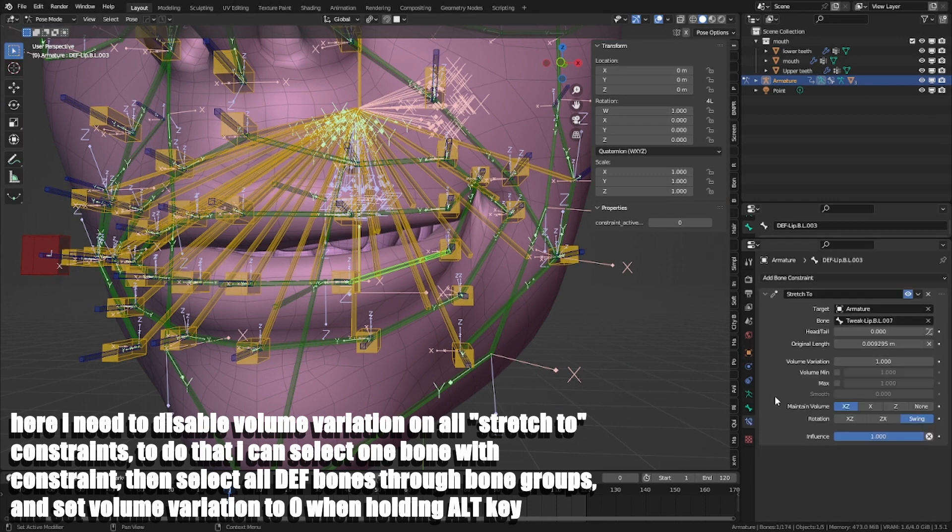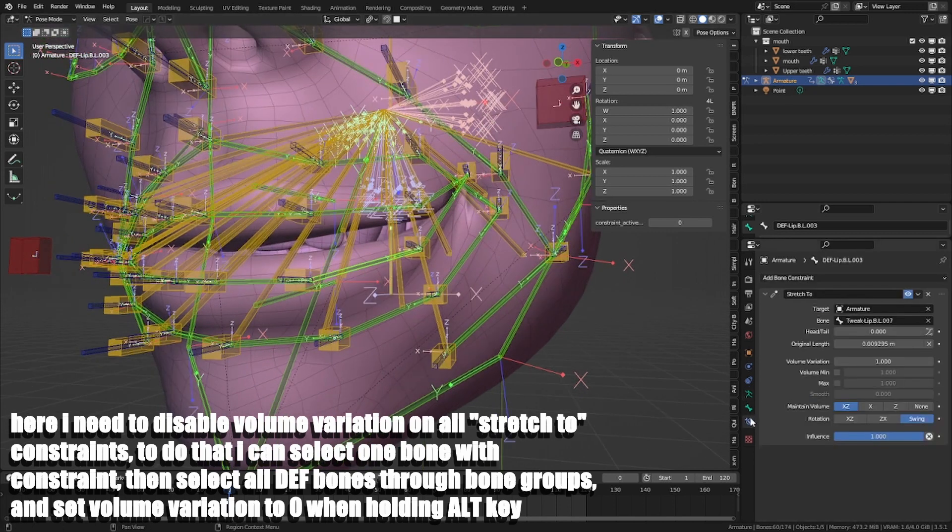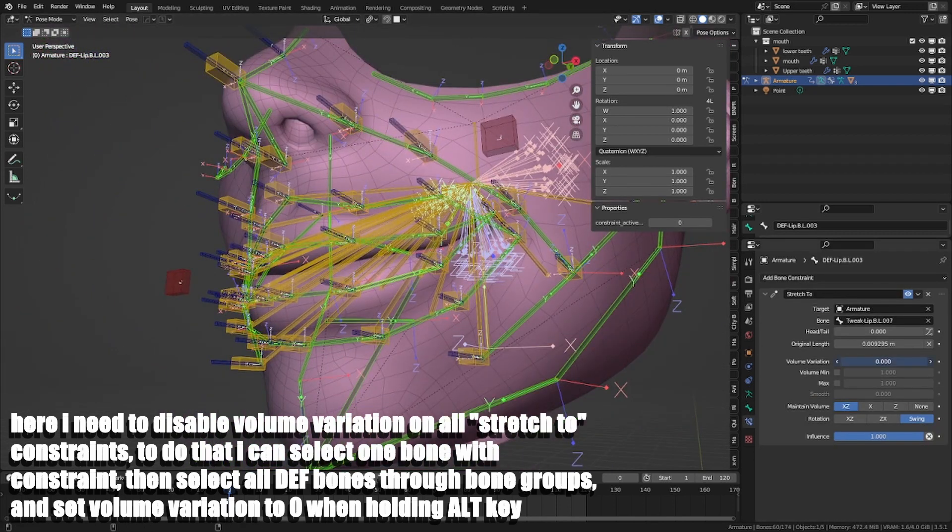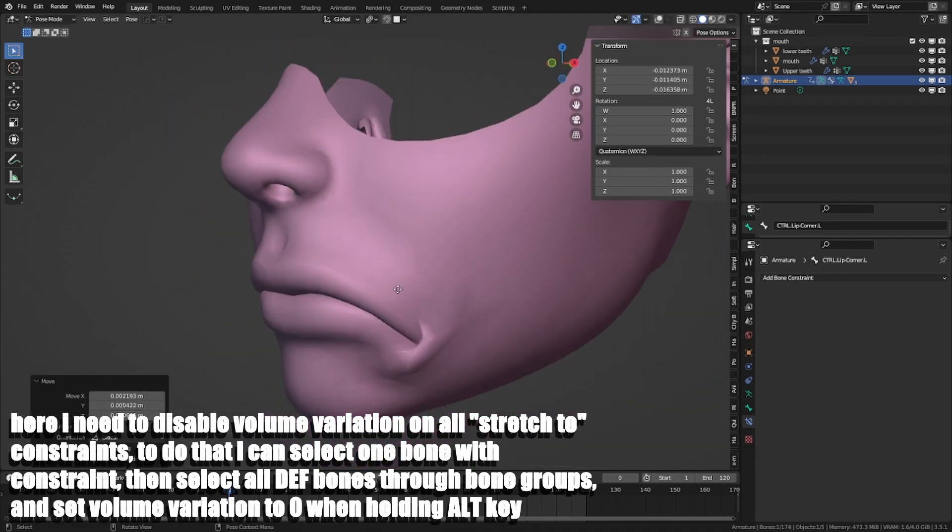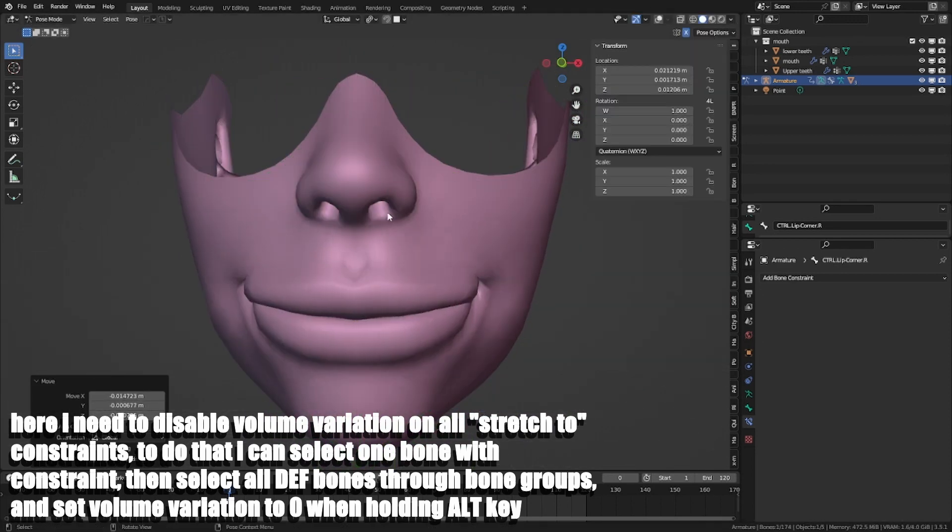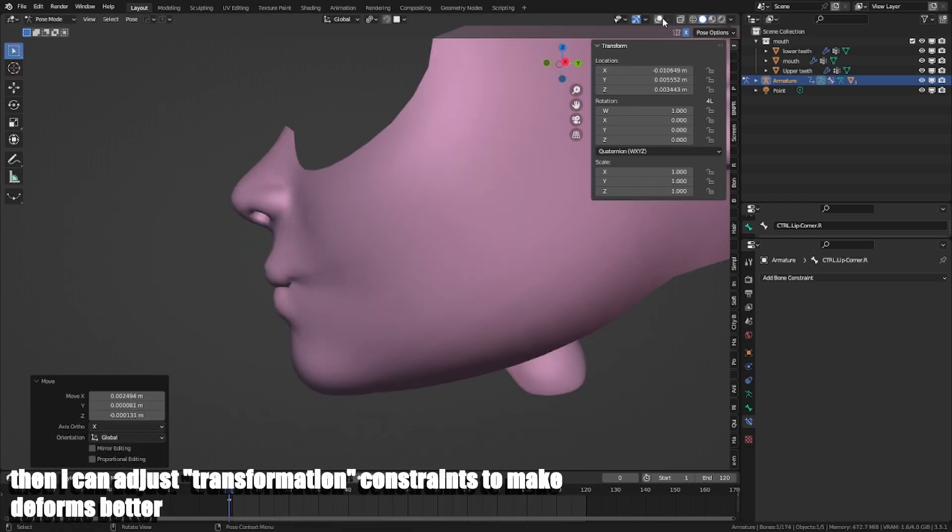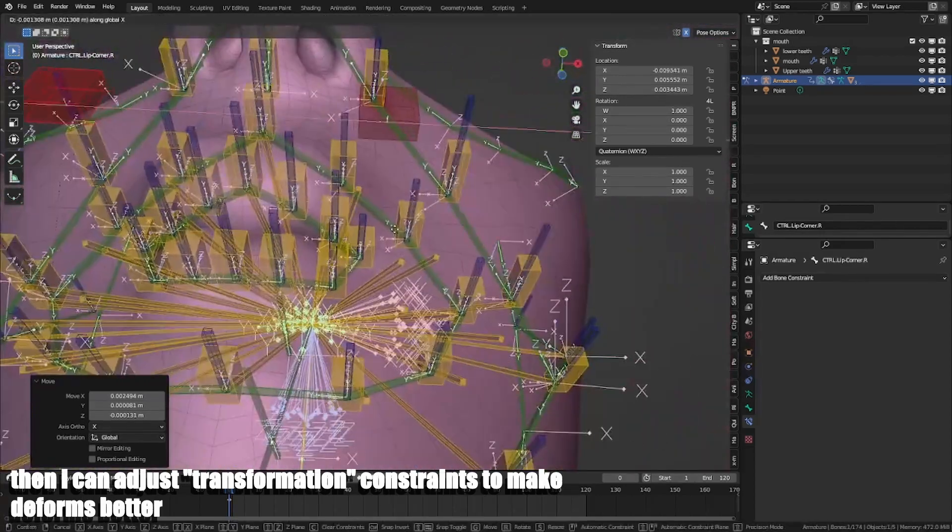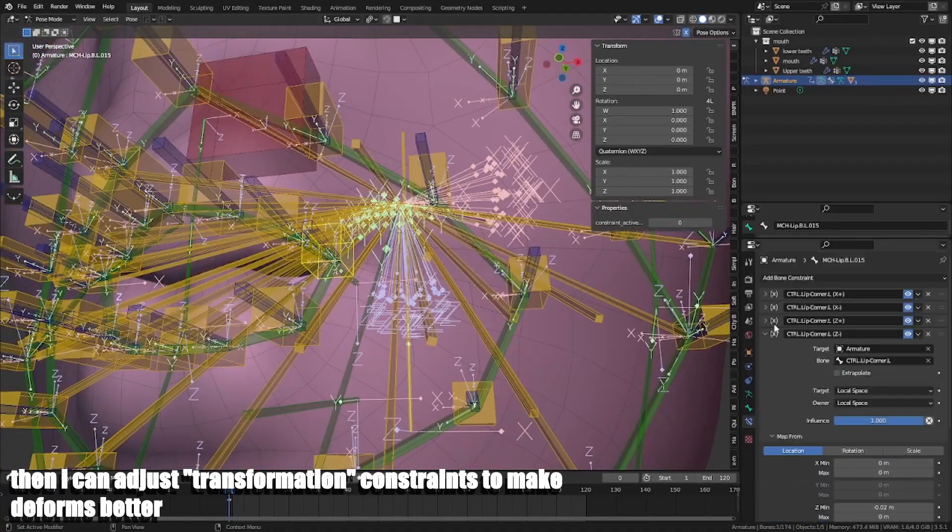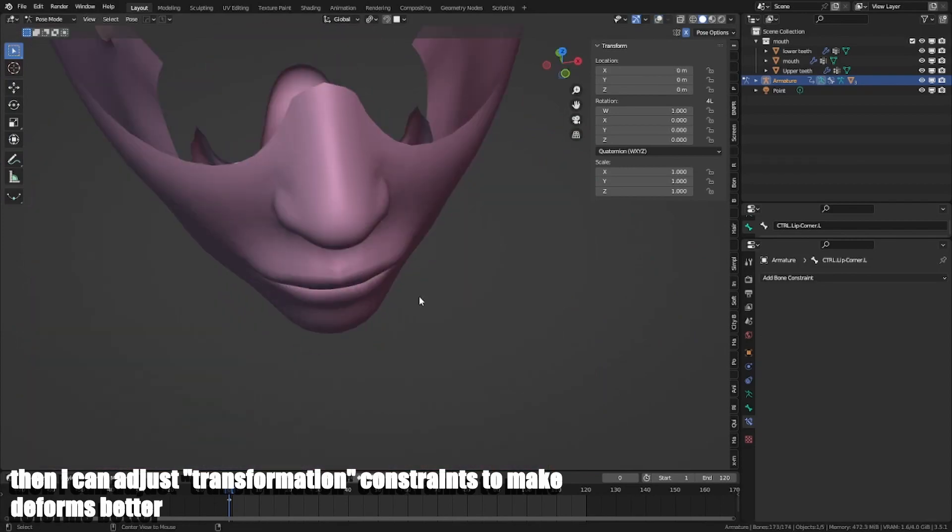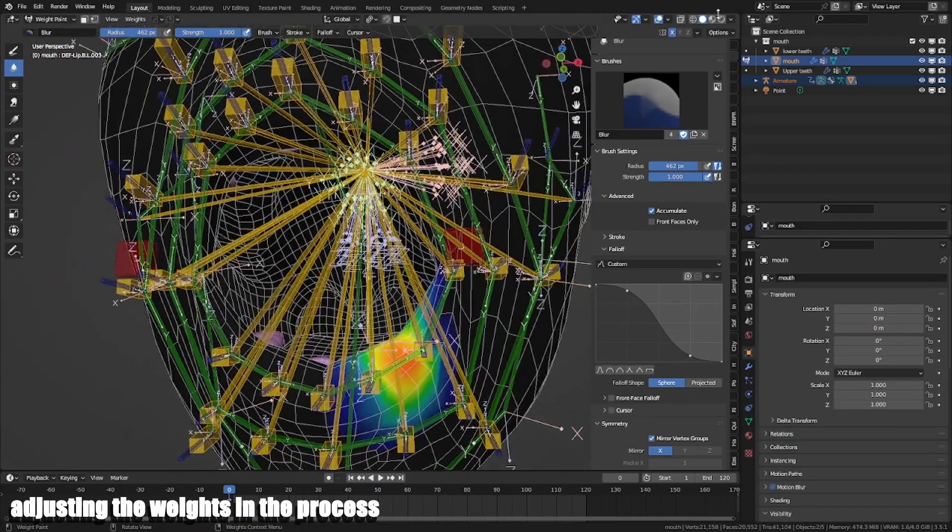Here I need to disable volume variations on all stretch to constraints. To do that, I can select one bone with constraint, then select all Def bones through bone groups and set volume variation to 0 by holding ALT key. Then I can adjust transformation constraints to make the deform better. Adjusting the weights in process.